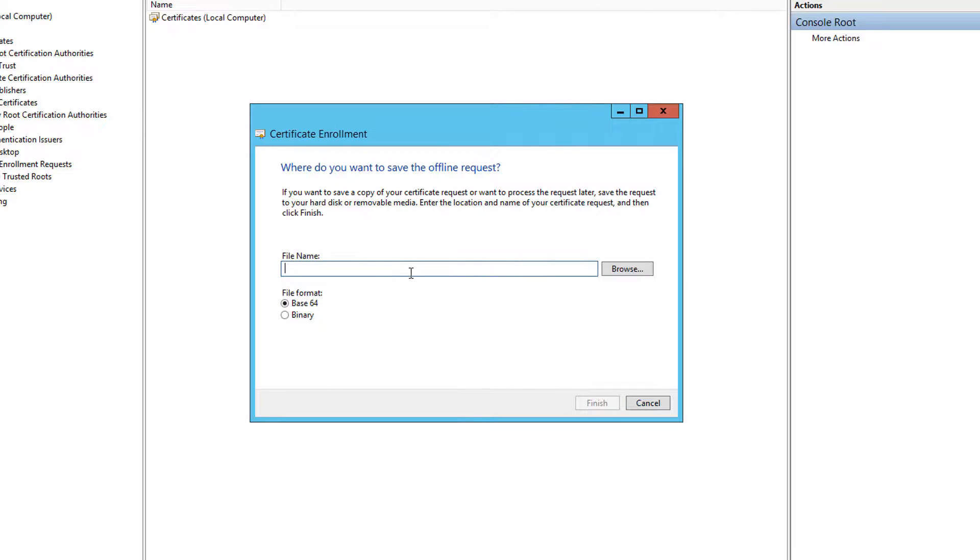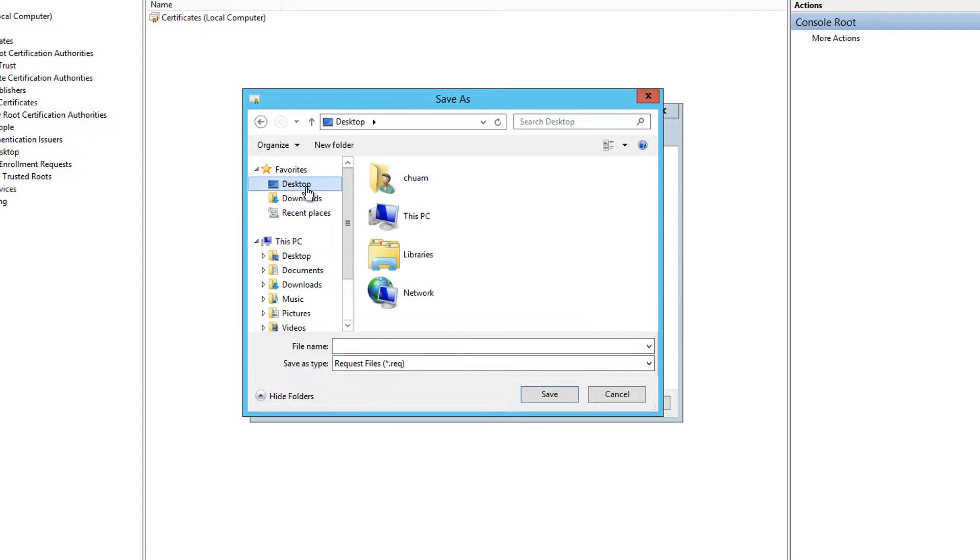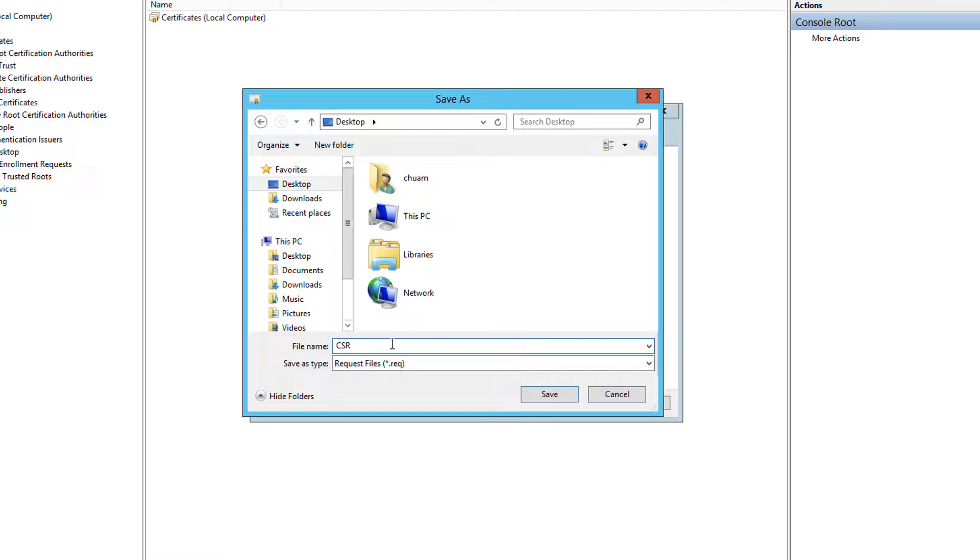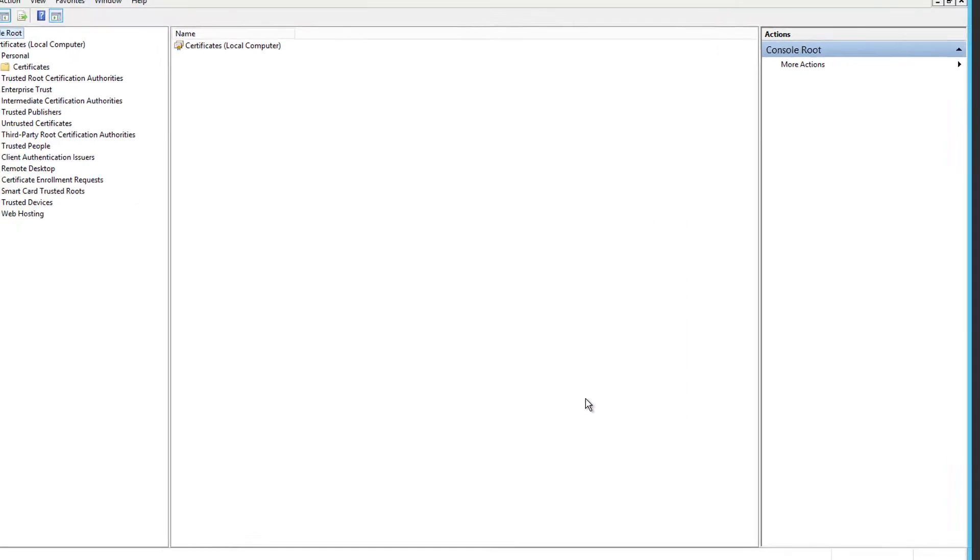Save the file to a place on your computer. Select browse and save the file to a memorable location with a memorable file name. Ensure that base 64 is selected as the file format and select finish.